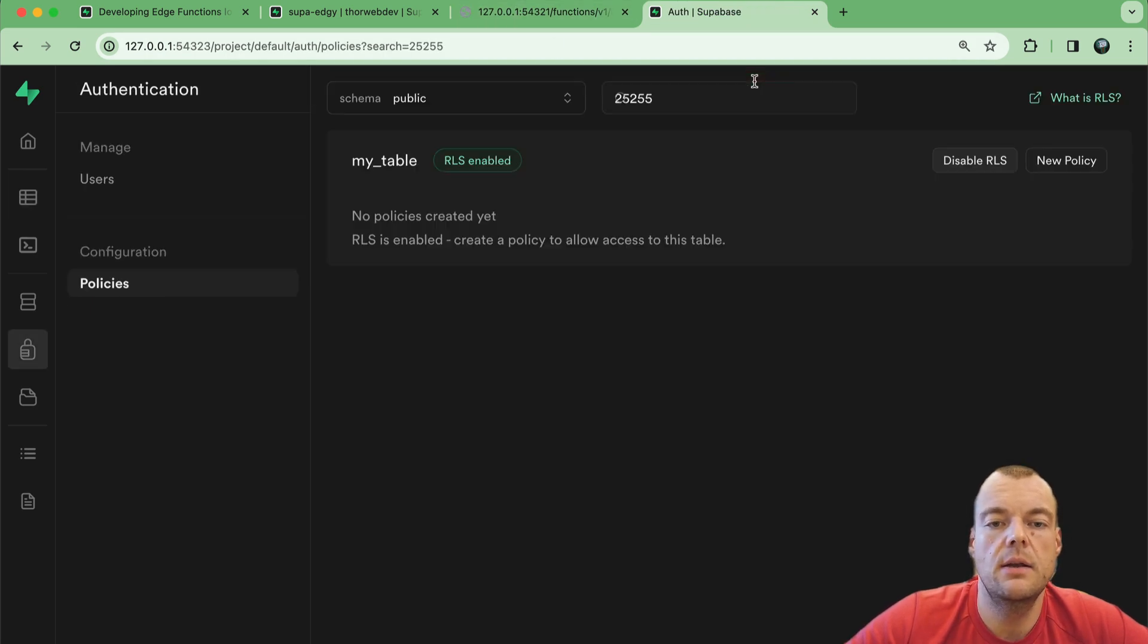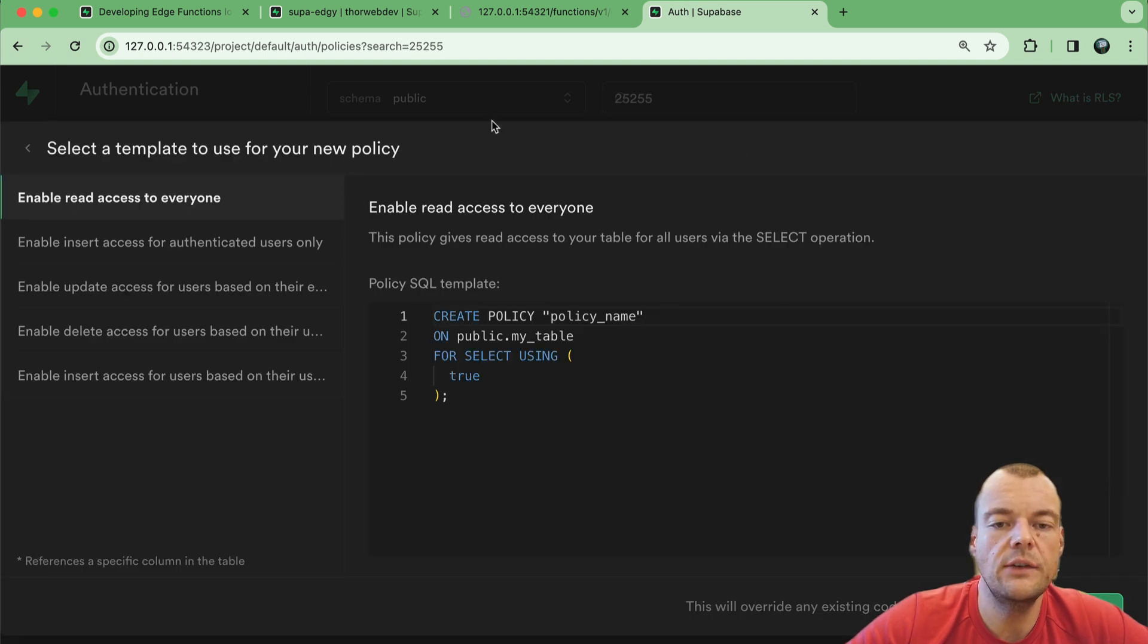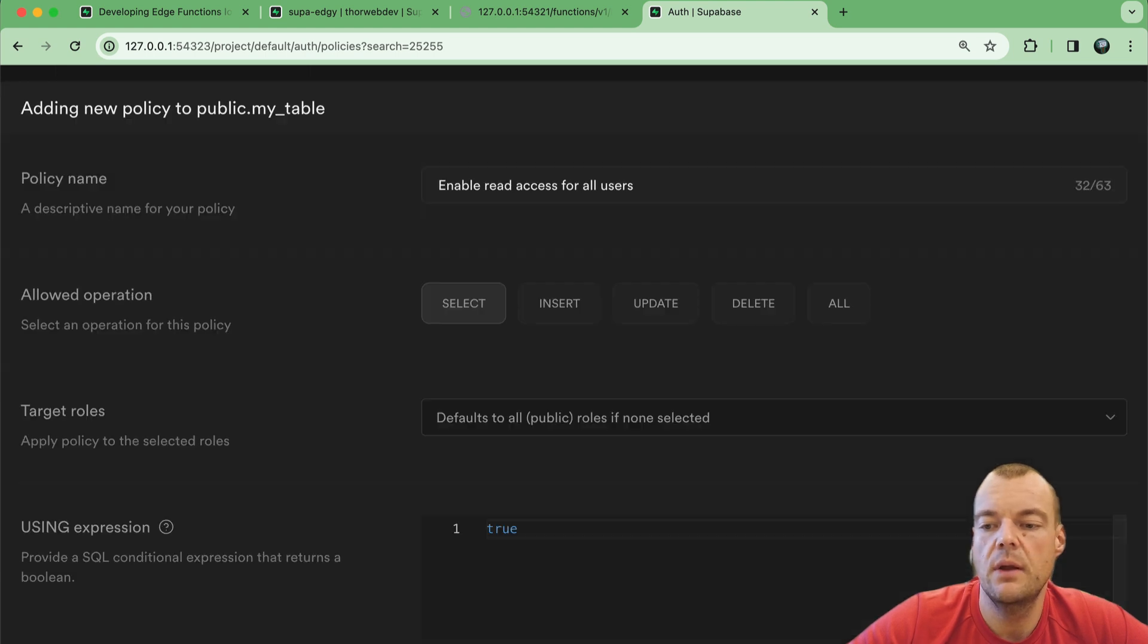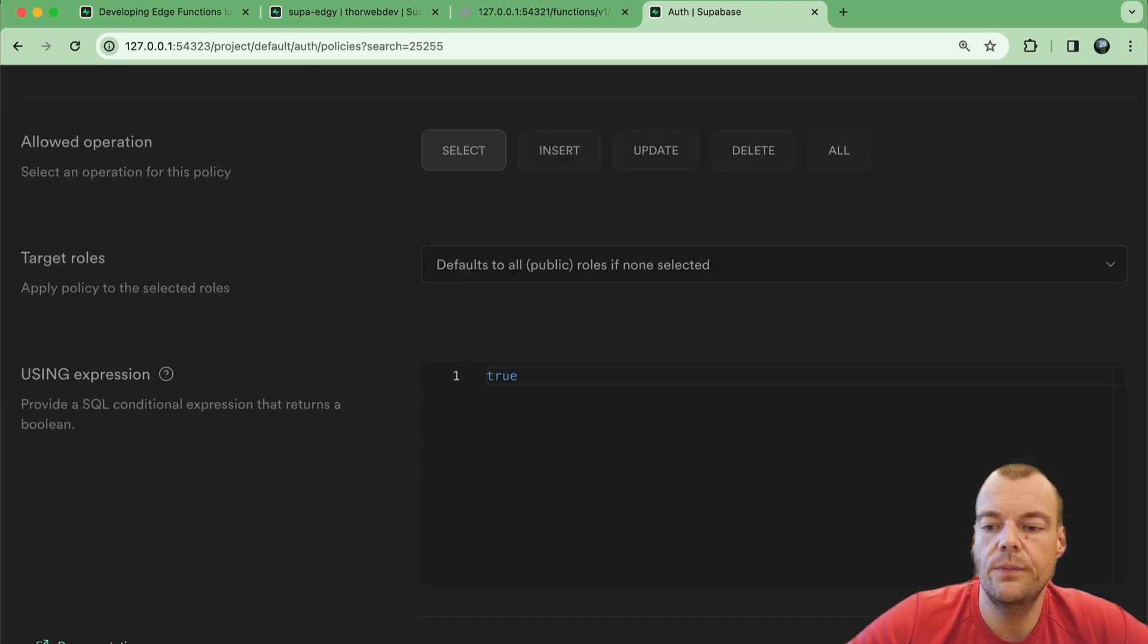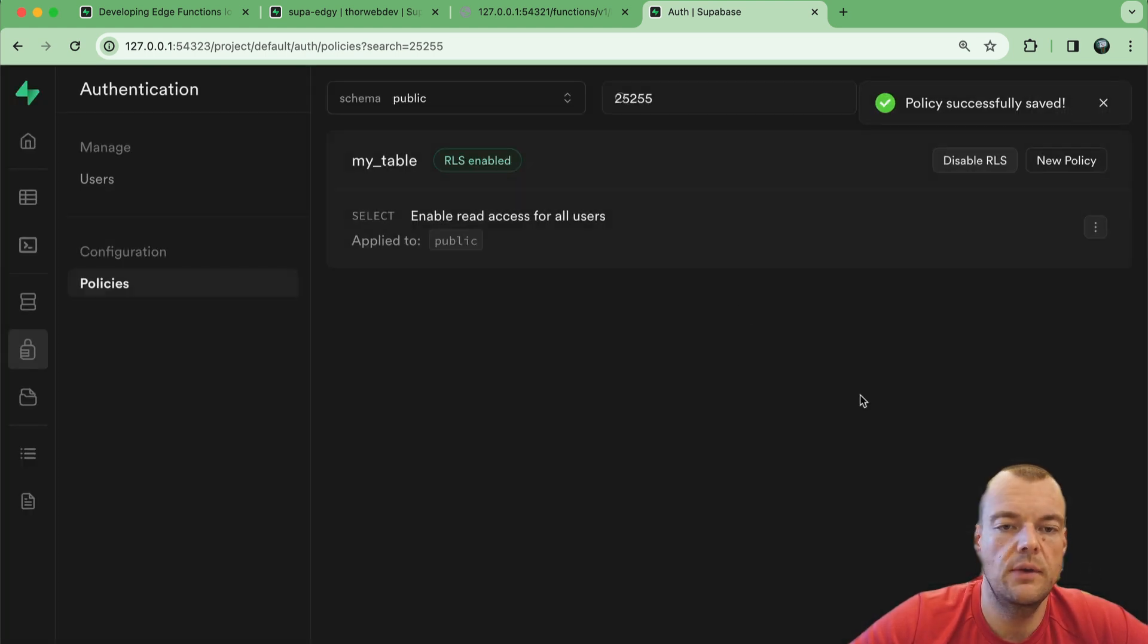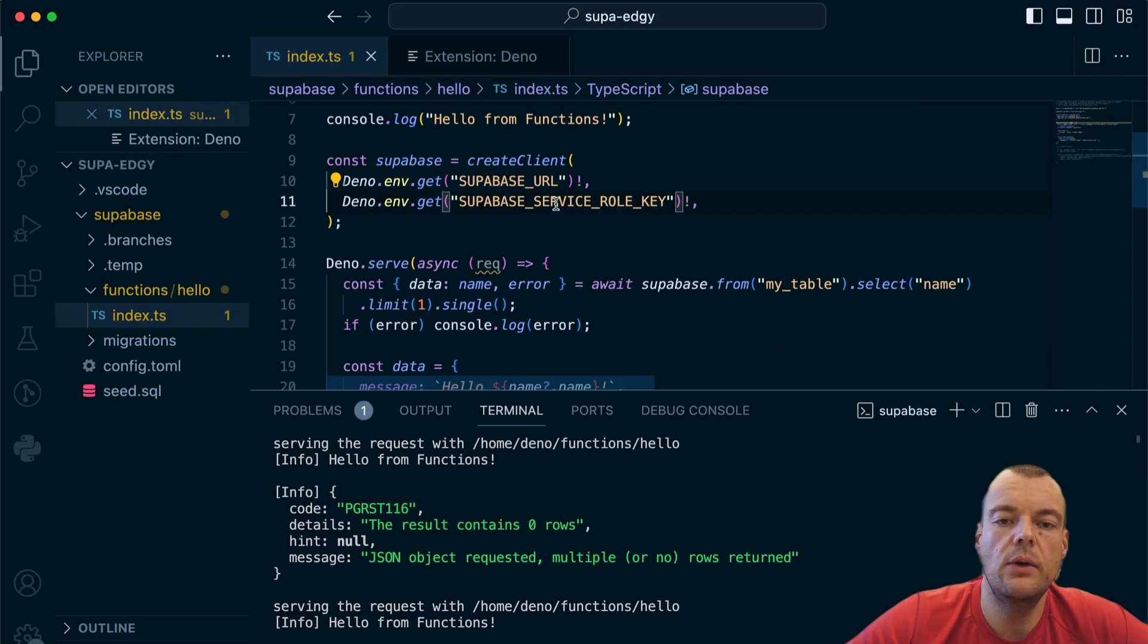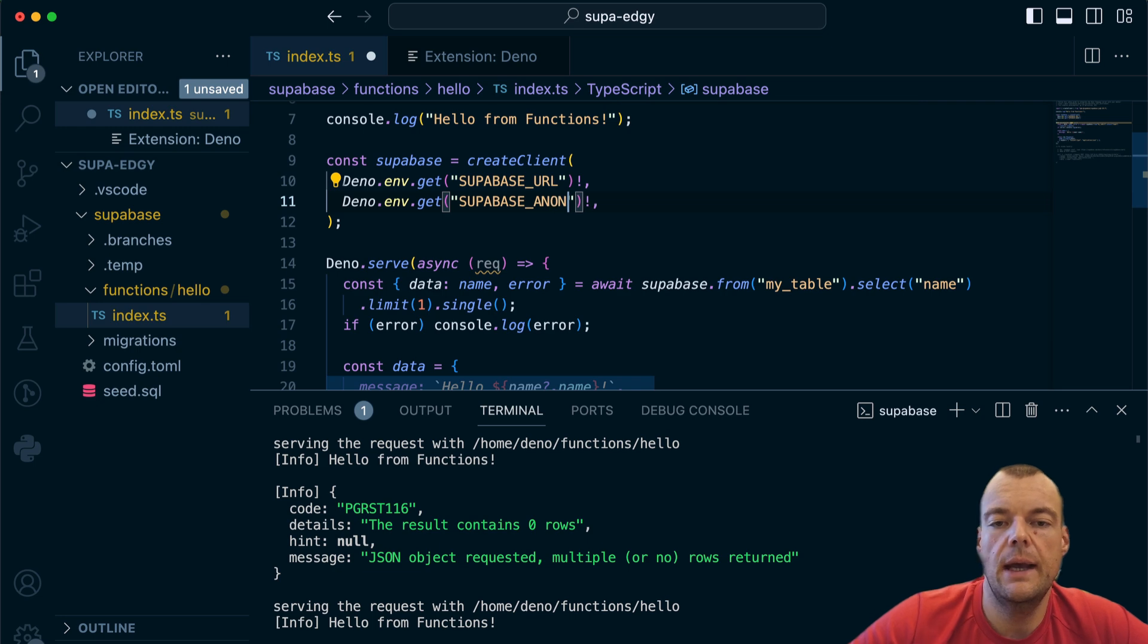If we do that, go here, we get hello Thor - yes, our name from the database. Another way we could do this is we can write a new policy and get started quickly. We can just say enable read access for everyone, use this template, review and save this policy.